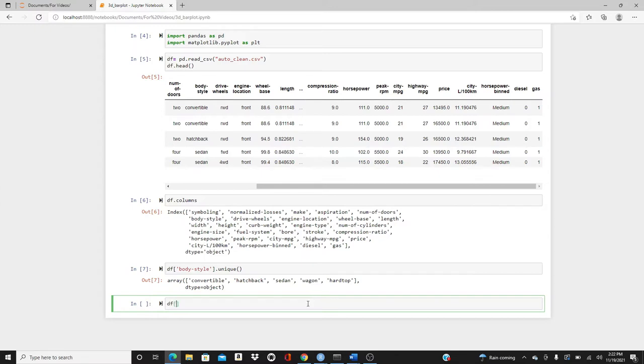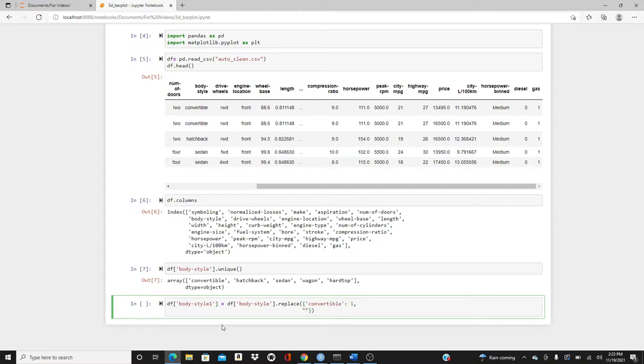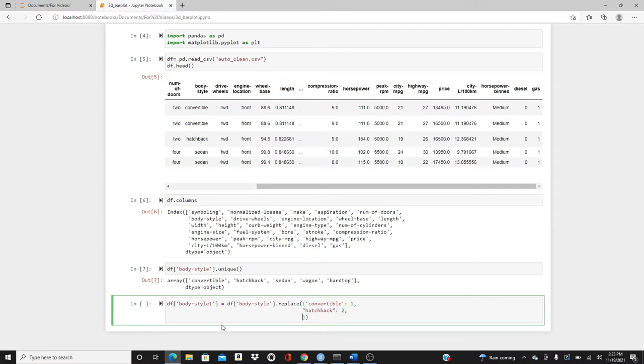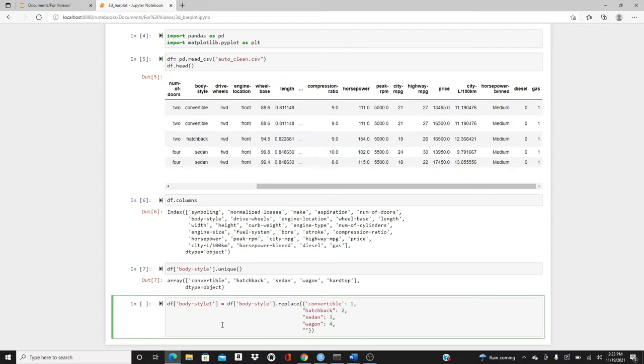As you know, we need to replace them with numeric values to be able to work with them. So I'll make a new column name body_style_1 where I will replace body_style with different numeric values. So convertible will be replaced by 1, then hatchback will be replaced by 2, sedan will be replaced by 3, wagon will be replaced by 4, and hardtop is going to be 5.